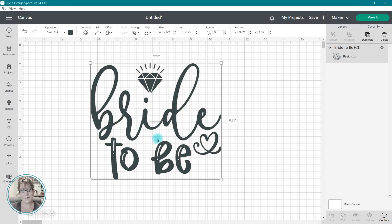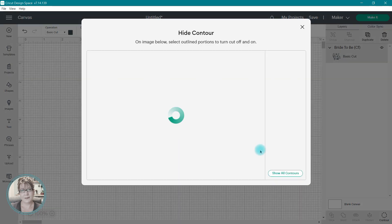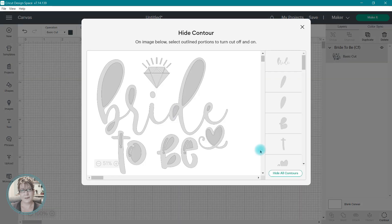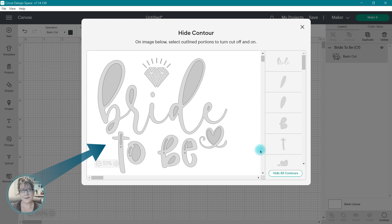When you select an image and click on the Contour tool in the lower right-hand corner, a new window will open on the screen. You will be able to see a preview of the image with the cuts or contours that make up that image,